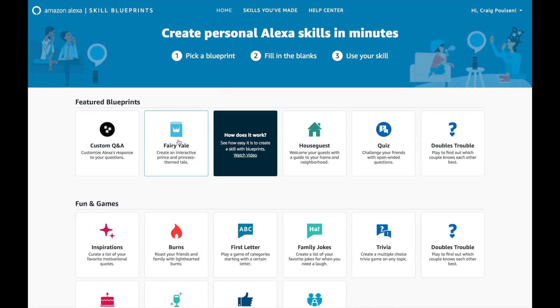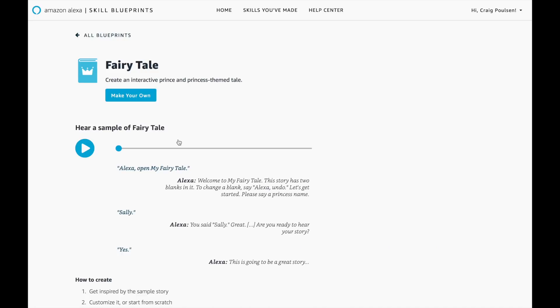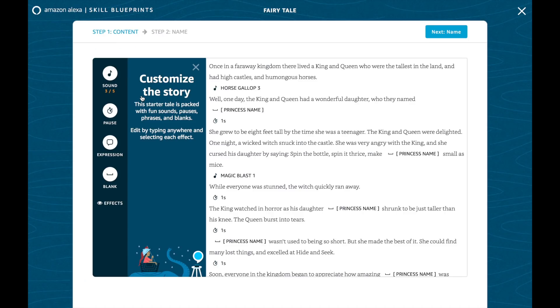Let's take a look at Fairy Tale. This allows you to create an interactive story. You can hear a sample or start to make your own. It will actually ask who the princess is and who the prince is, and once you say the name, they'll be incorporated into the story. You can also customize and rewrite the story, and there are sounds built in too. This can be customized to your own kid's story — pretty cool.